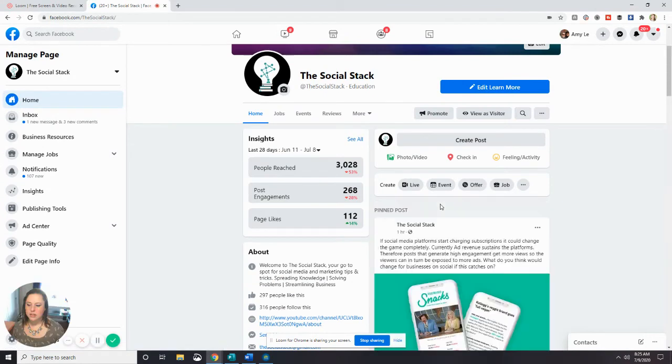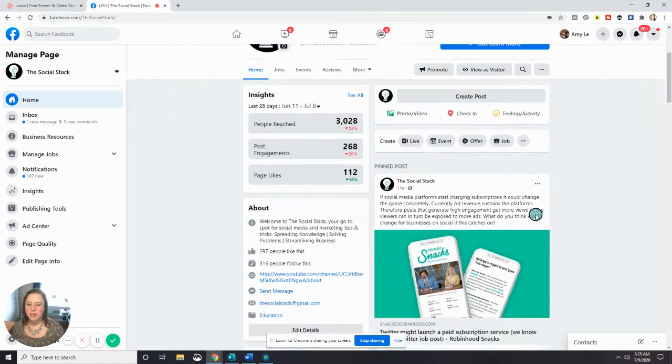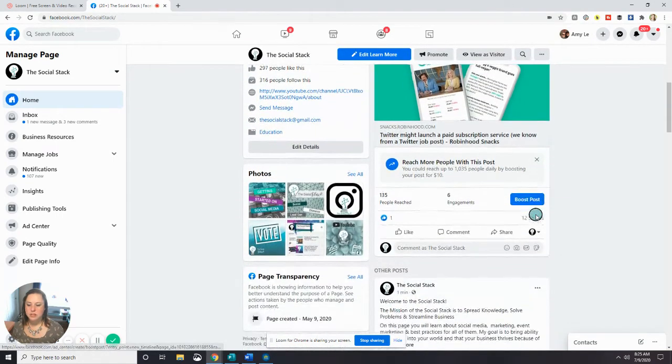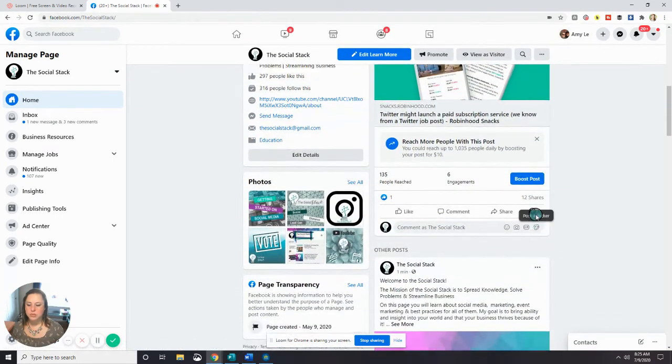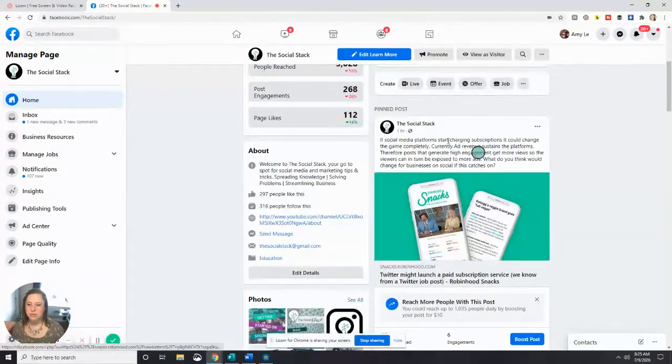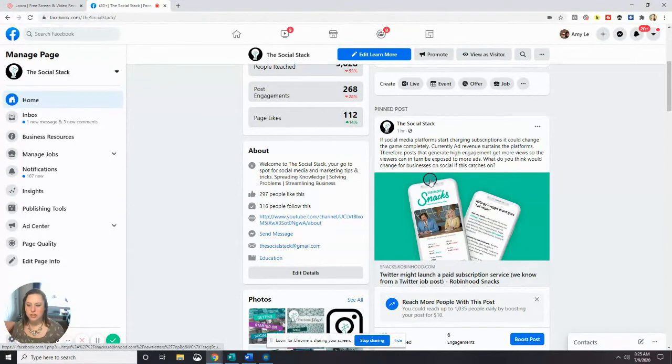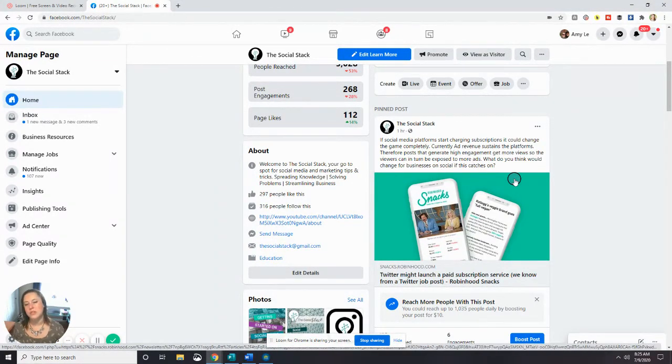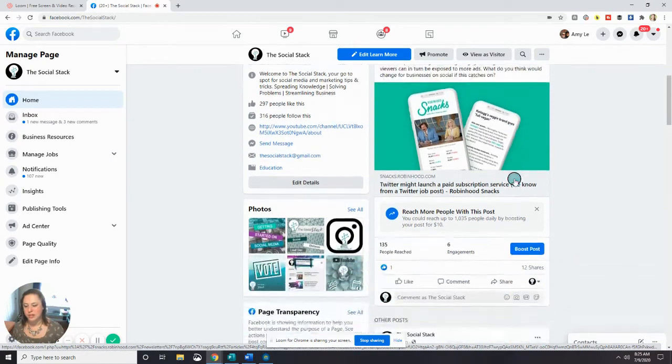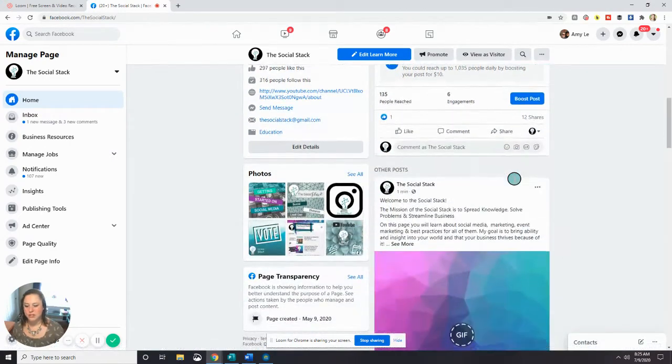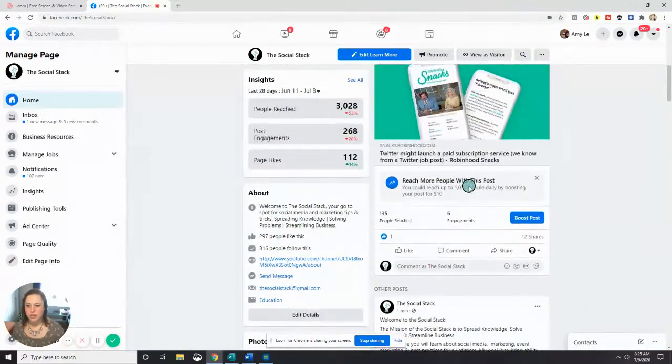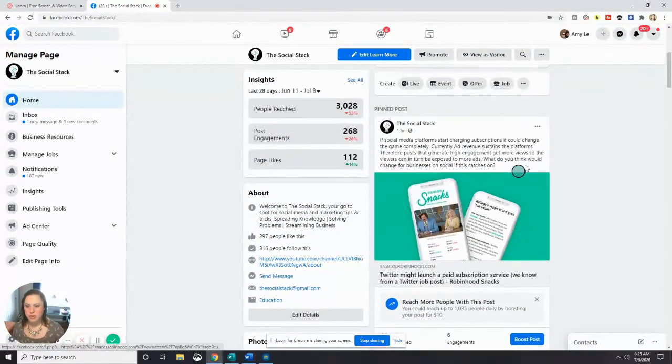And you see now this says Pinned Post right at the top. And what that means is anybody that comes to this page will see this post first. So no matter what is going on, this is the first thing they'll see. It doesn't matter if you have newer content on there or not. And you can see that my video has loaded up in here.